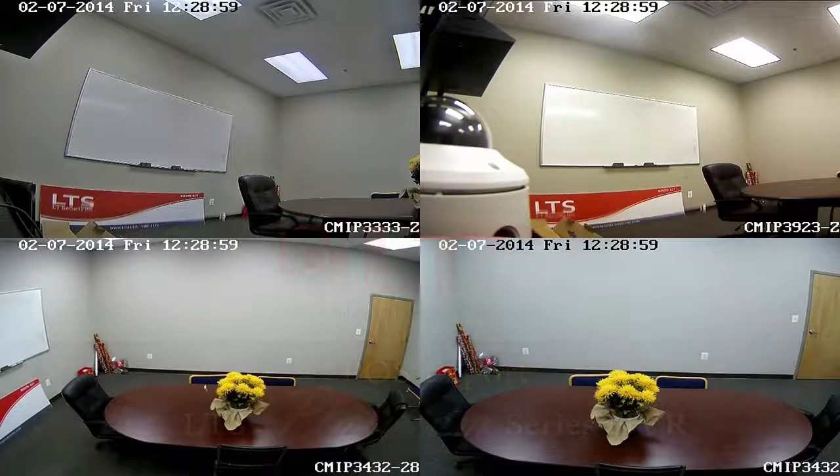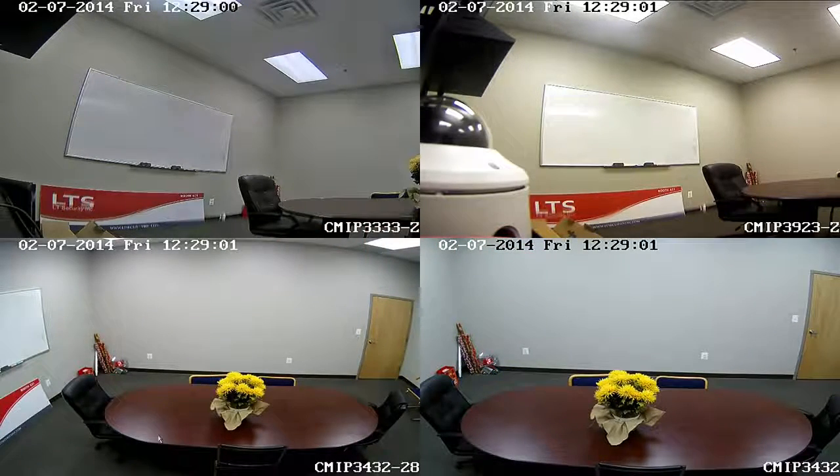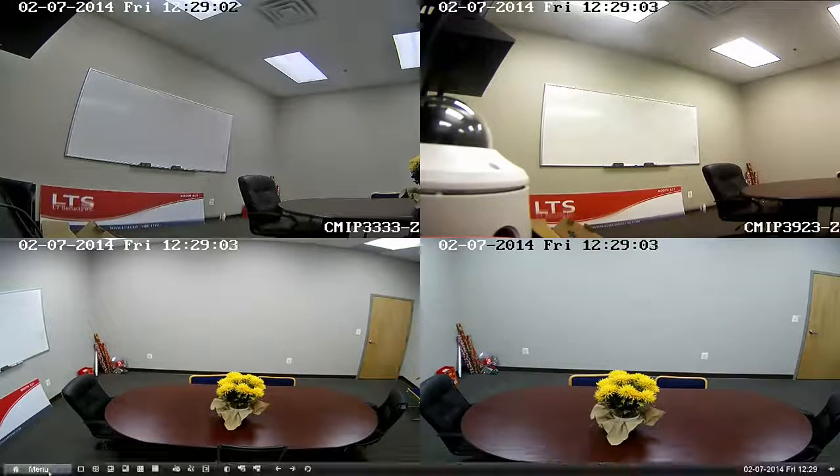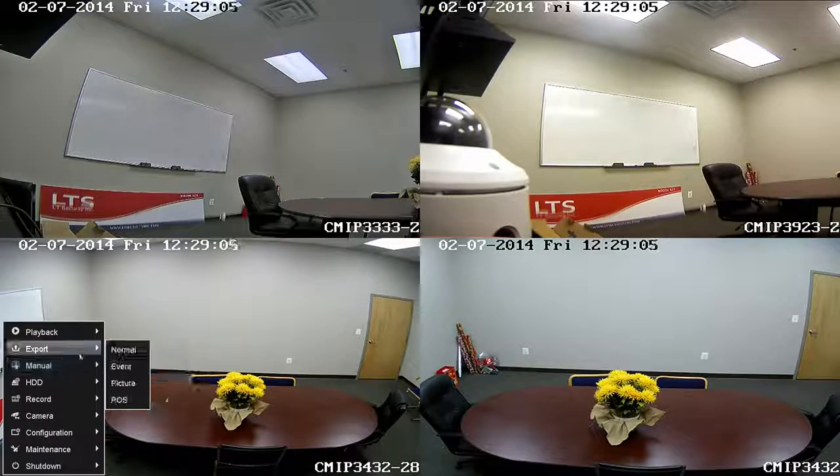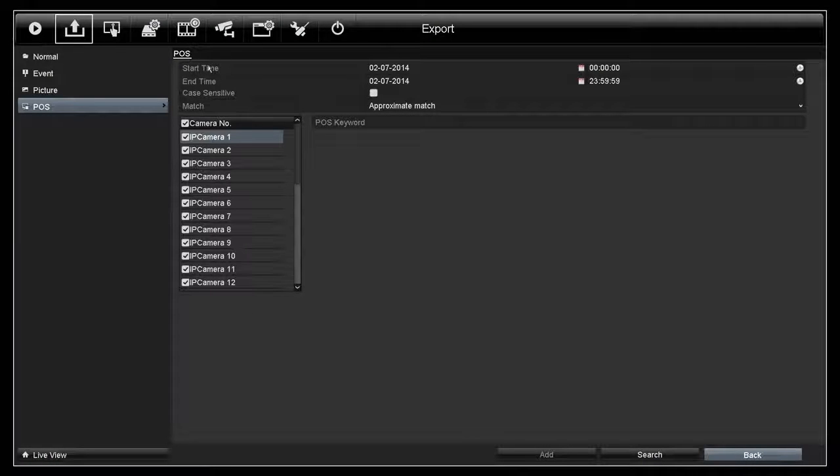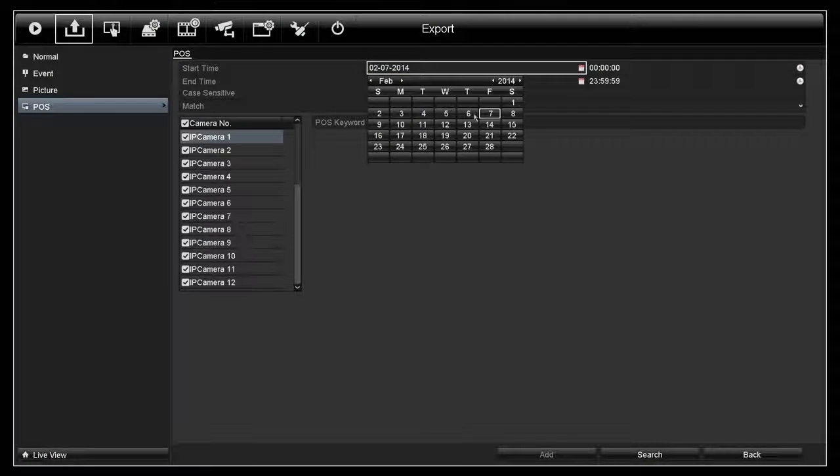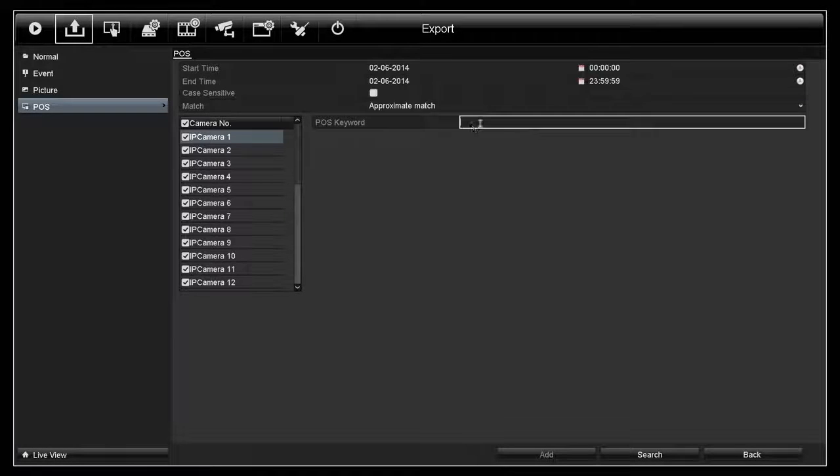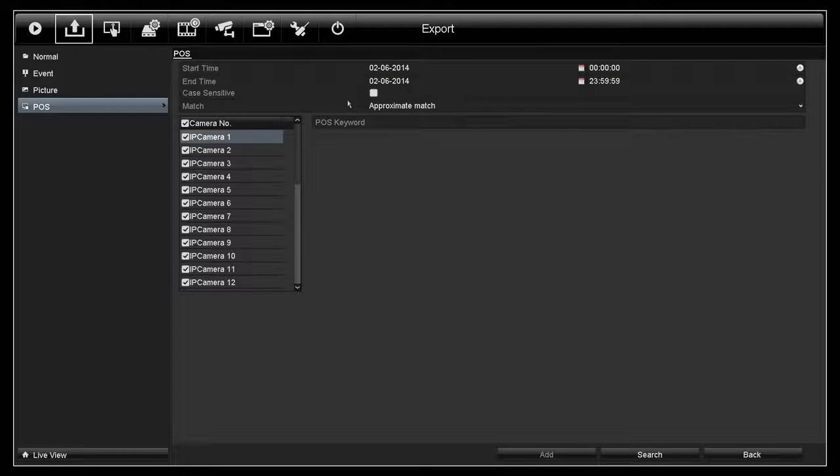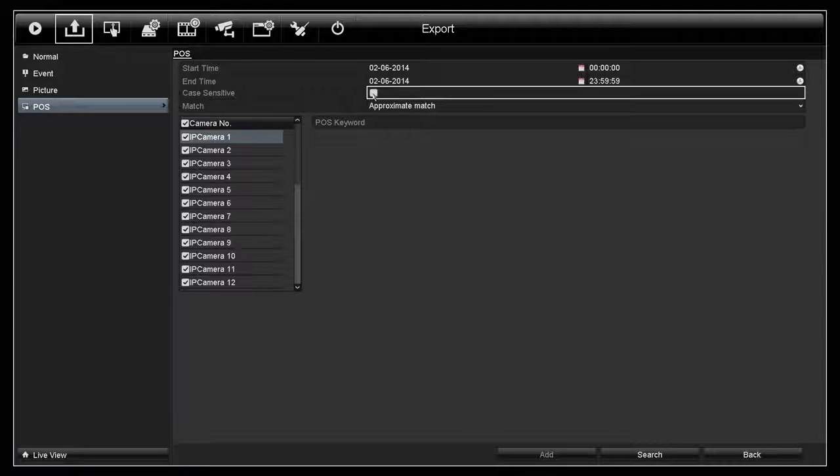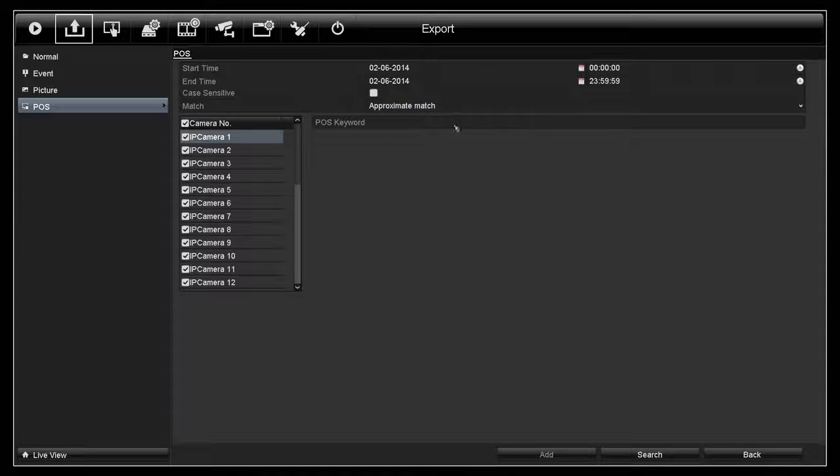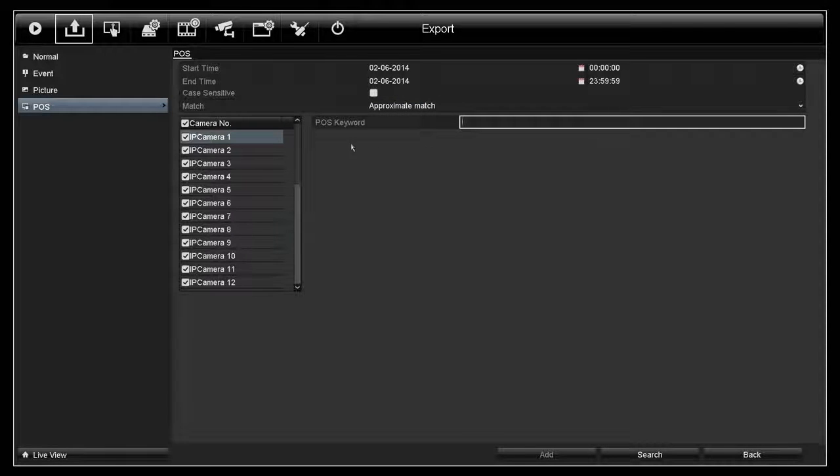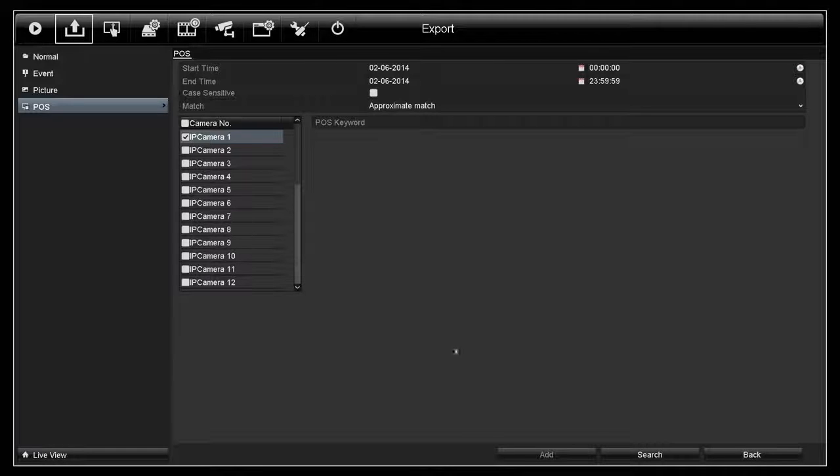Now, Export. First, you go to menu, Export, and then POS. On the top, you'll see start time and end time. Enter the correct date that you want and the time that you want over here. You can either check this box for case sensitivity and you can also use the POS keyword here. Now select the camera you want to backup and then click on Search.